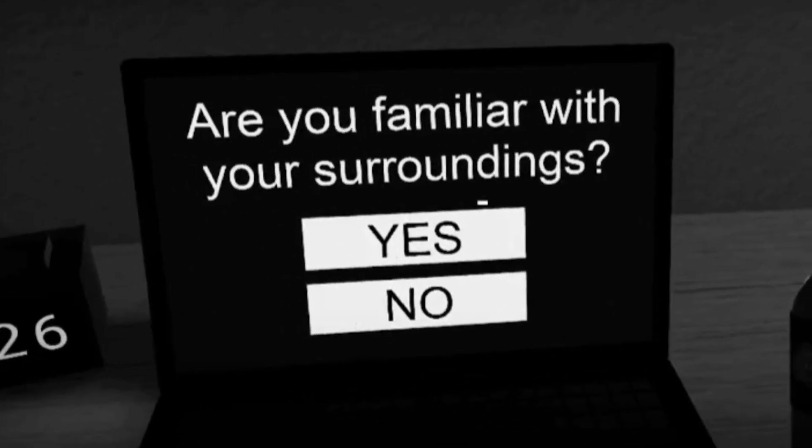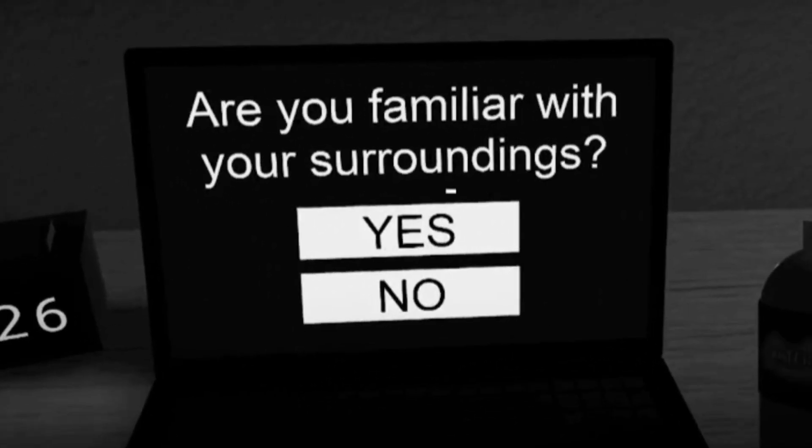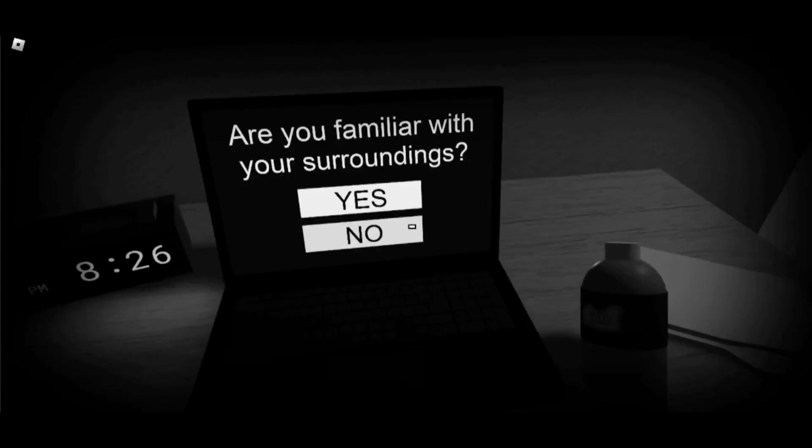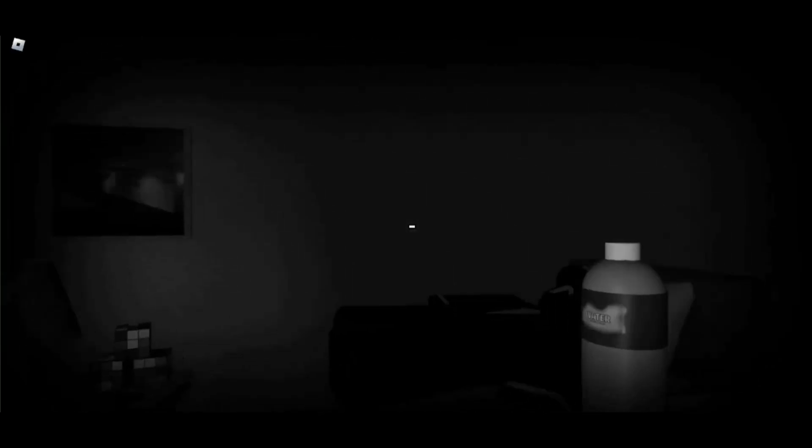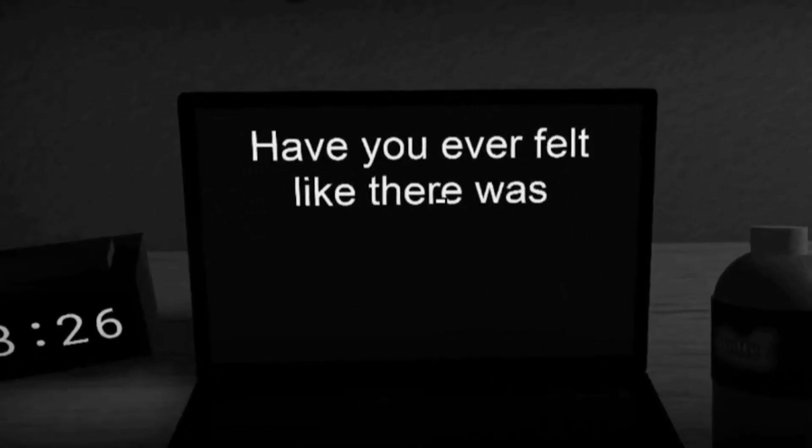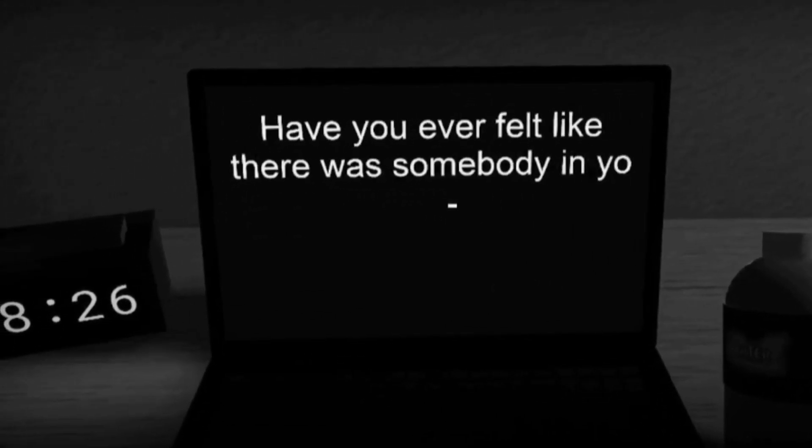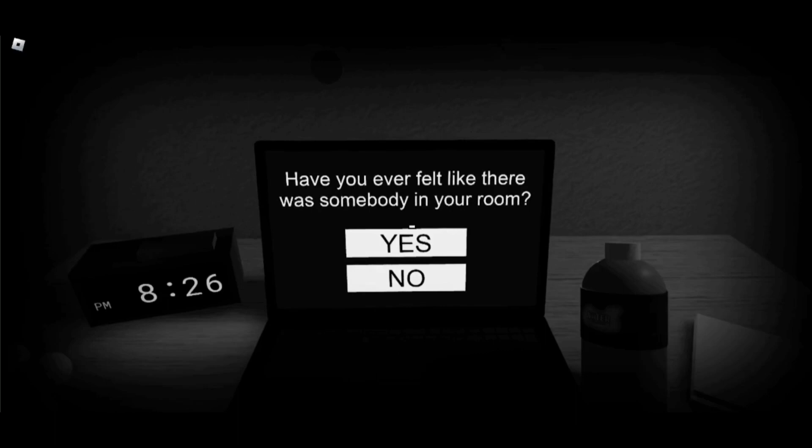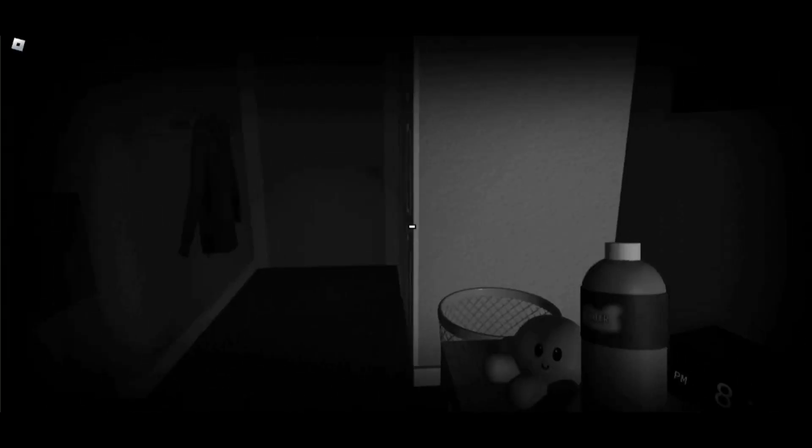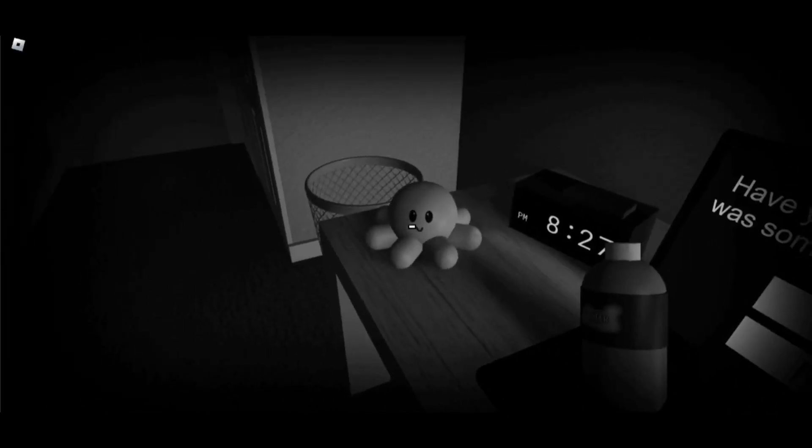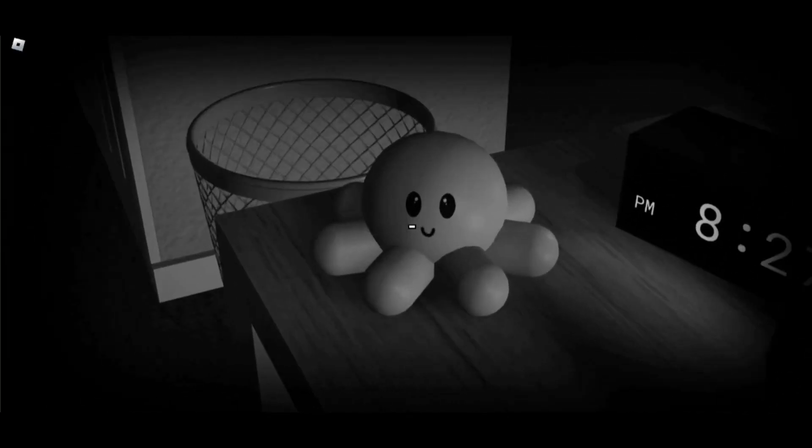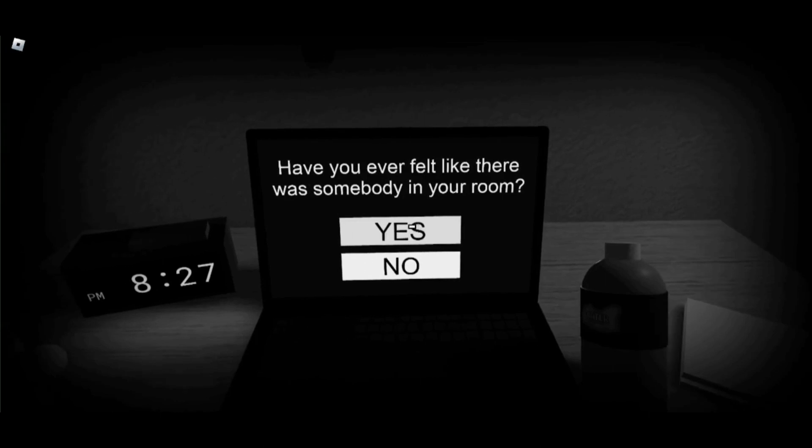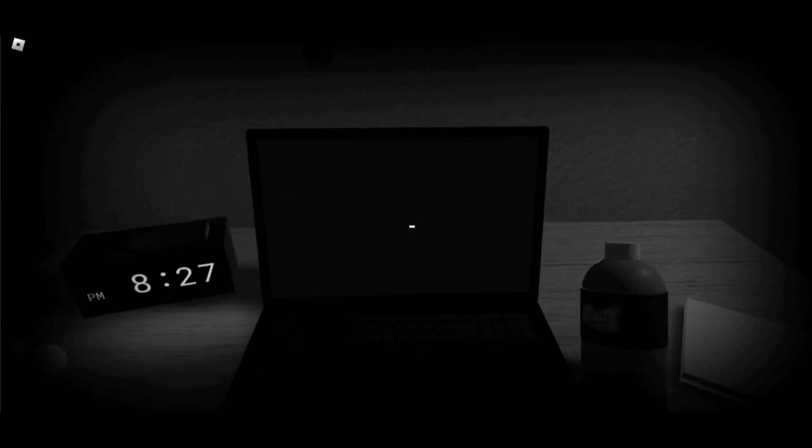I can spin the bottle. Oh my god, what? Are you familiar with... No. Have you ever felt like there was somebody in your room? I think you just started, I'm already scared.